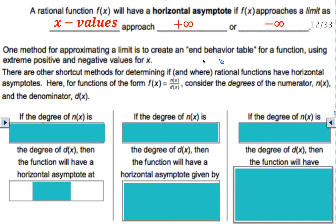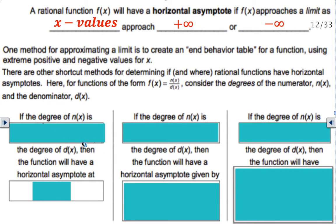One method for approximating the limit is to create an end behavior table for a function using extreme positive and extreme negative values for x. If you forgot the rules I'm going to show you in a little bit and you just wanted to look at the graph and plug in really big numbers for x to see what your value is, you could pull up a table. But it's a lot of work — it's much easier to just learn the rules.